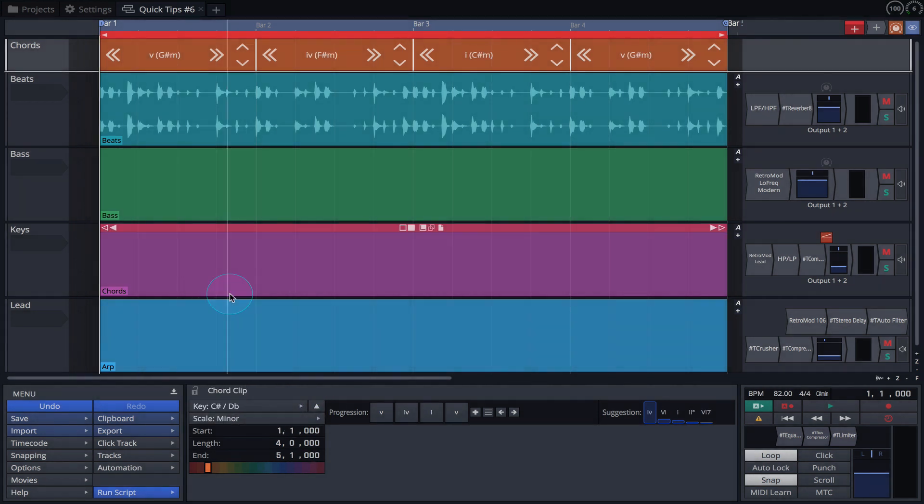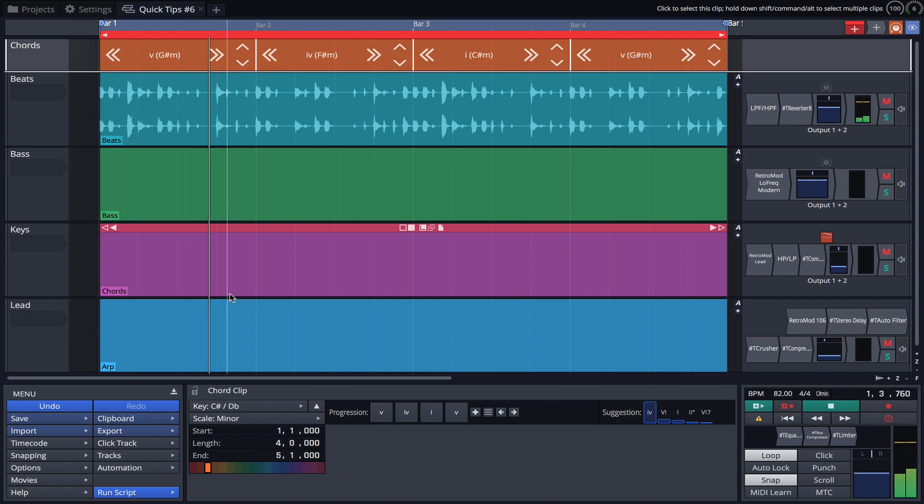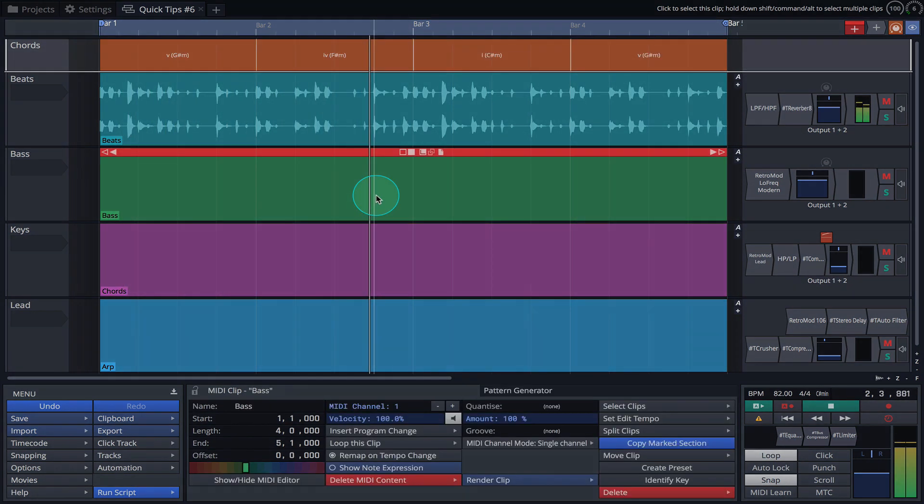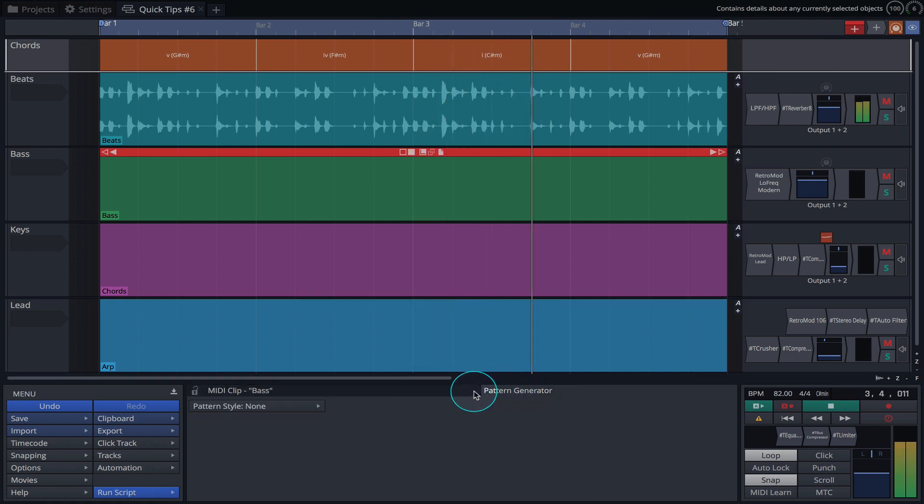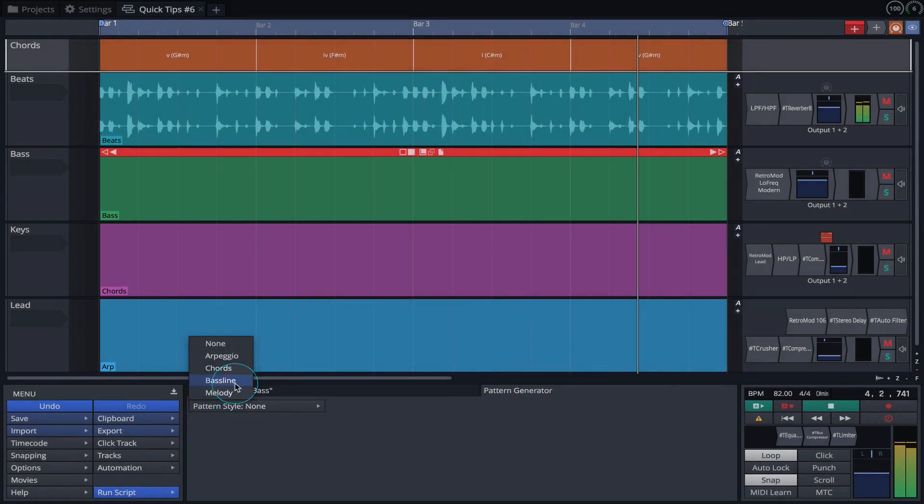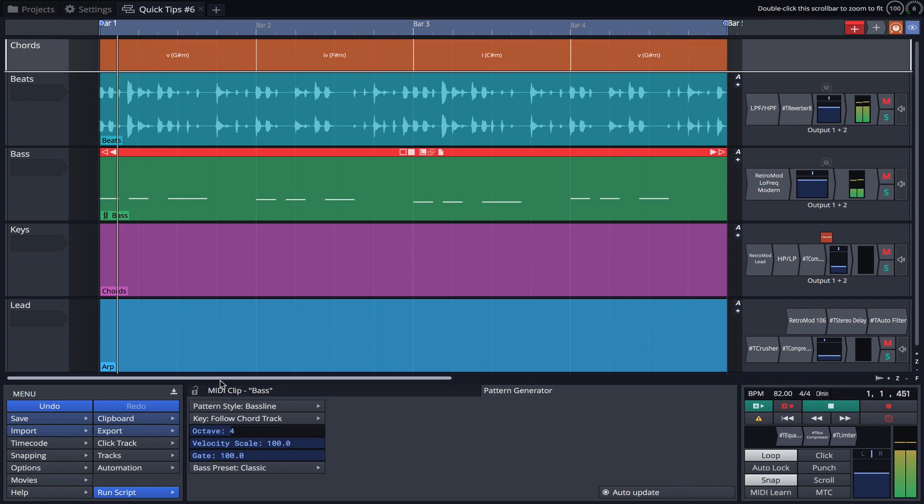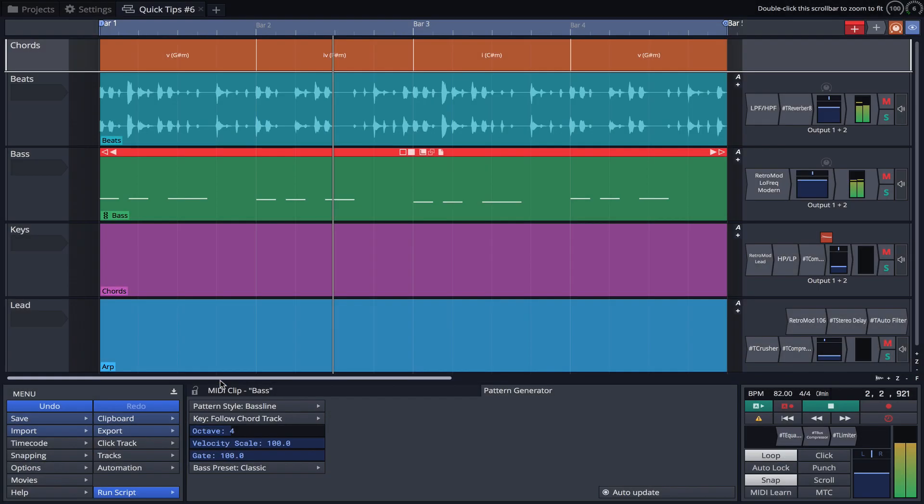Let's get started with just the drums. We'll now select the Bass MIDI clip. Click on the Pattern Generator tab and select Bass Line from the Pattern Style menu. Make sure the key is set to Follow Chord Track.